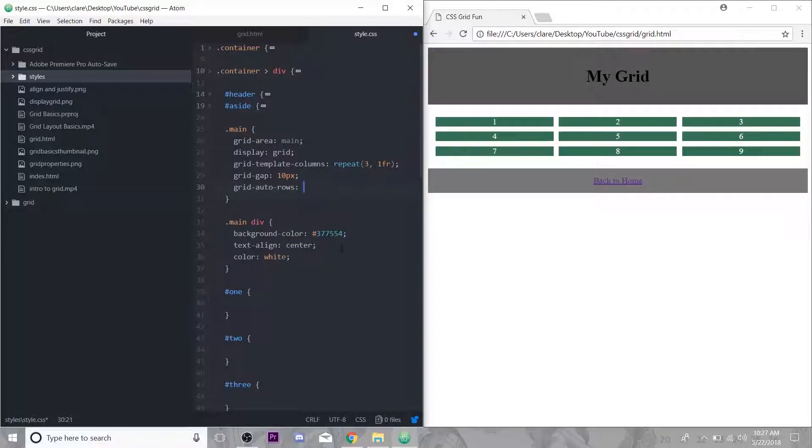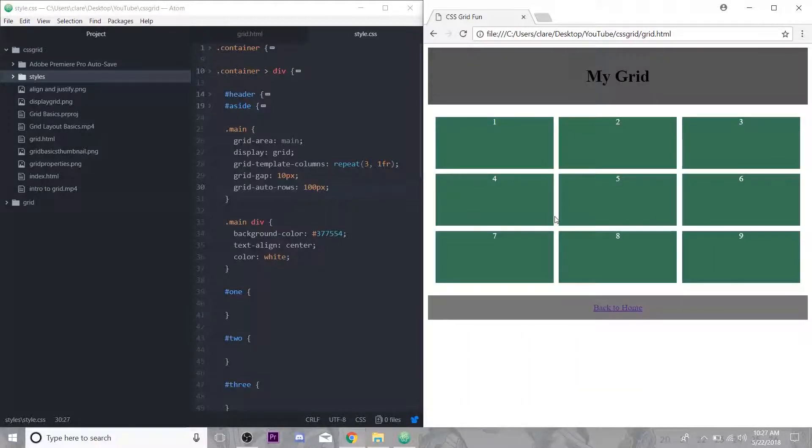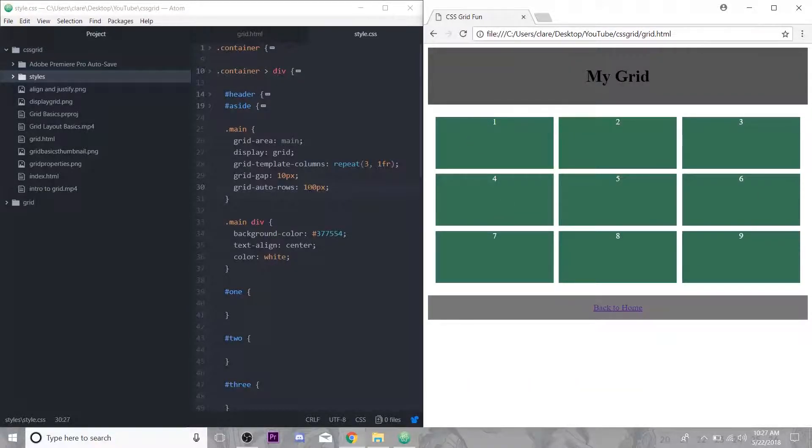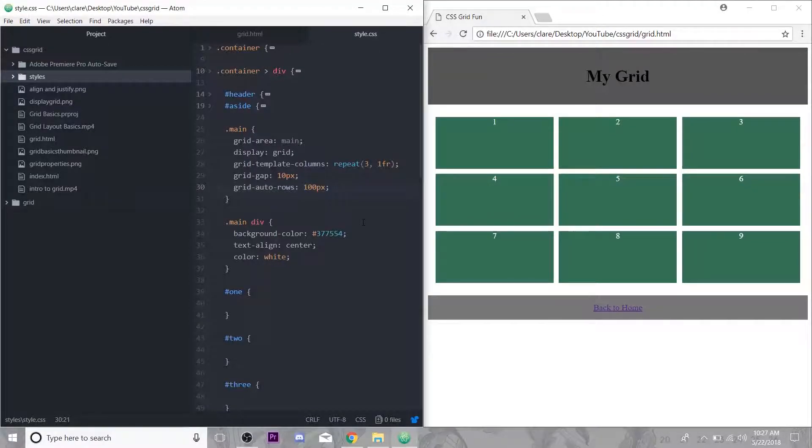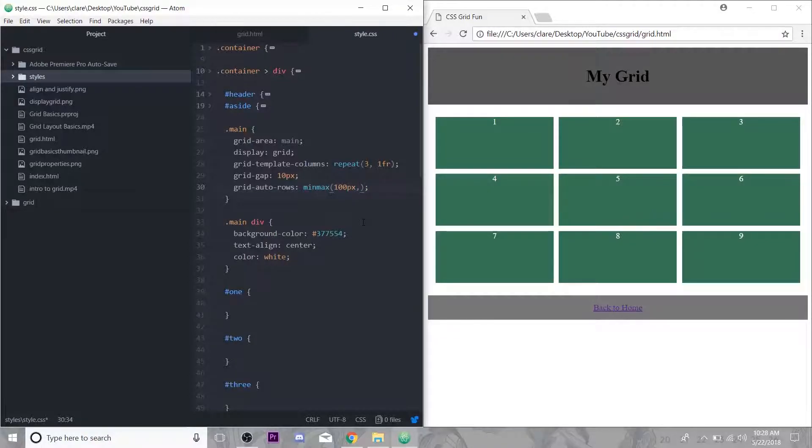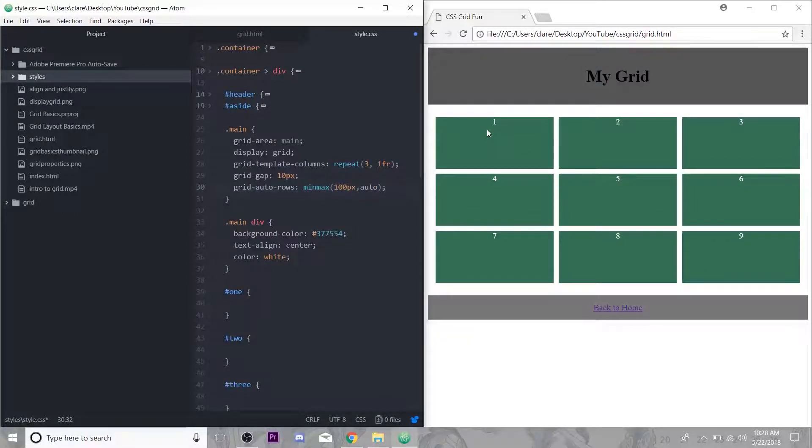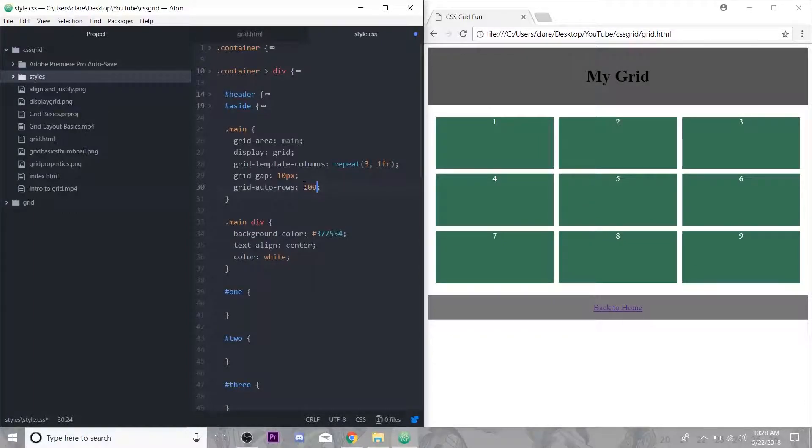Before I get into justify and align, I'm going to show you a little trick to control the row height which is really nice. It's just grid-auto-rows, I'm just going to do 100 pixels. This means they're all going to be 100 pixels high. A better practice would be to use something called min-max where the first thing you enter is the minimum and then it's typical practice to put auto here.